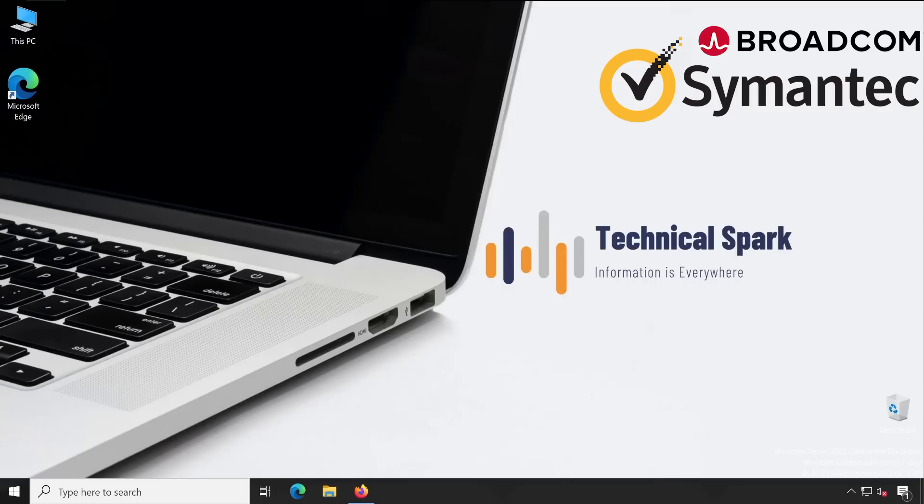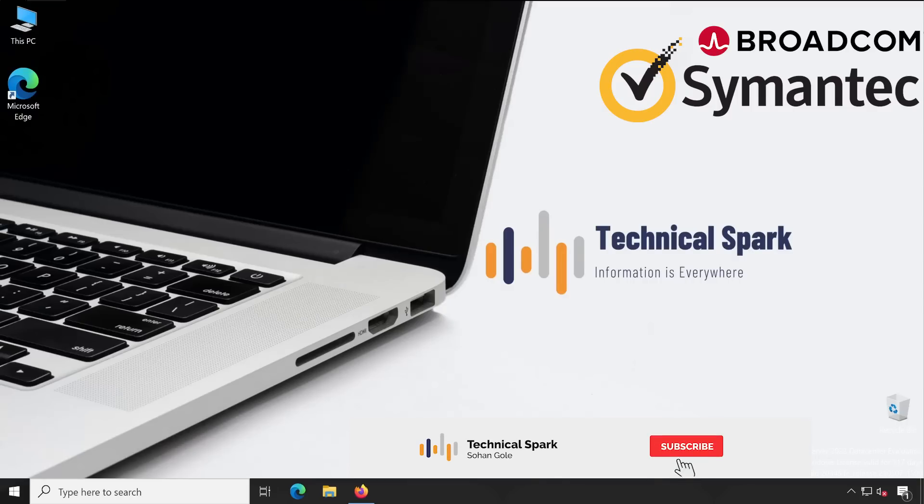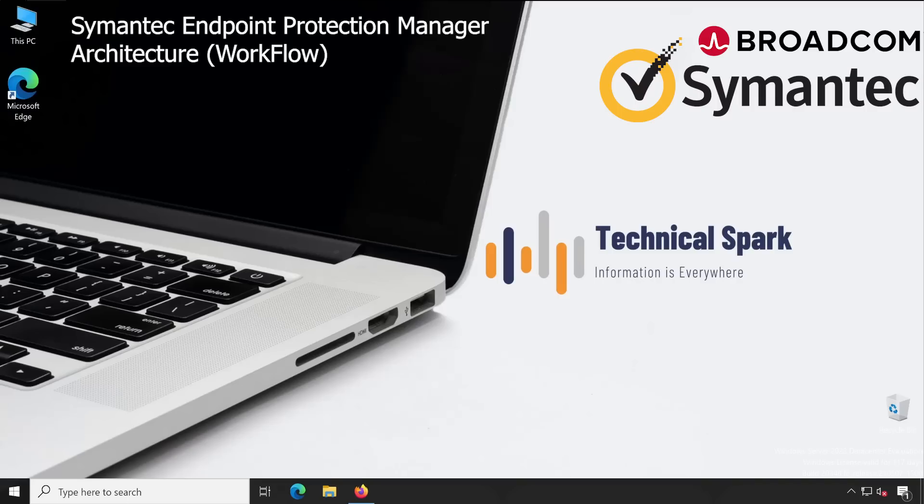Hey what's up guys, this is Sohan and you're watching your Technical Spark channel. Friends, in our Symantec Endpoint Protection Manager, or SEPM, which some people call Symantec Antivirus, in this video I'm going to cover architecture. Because until and unless you don't know the architecture and workflow, how exactly the product works, it's very difficult to place this application in your environment.